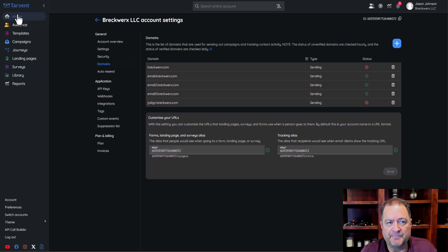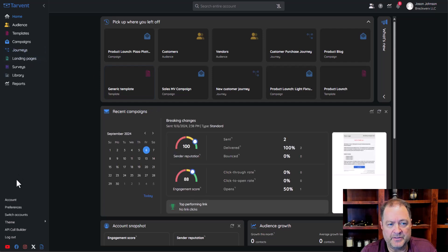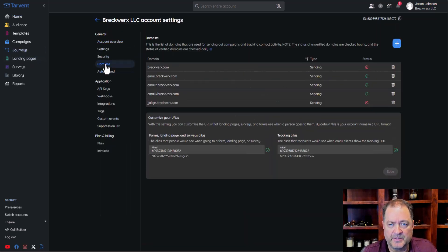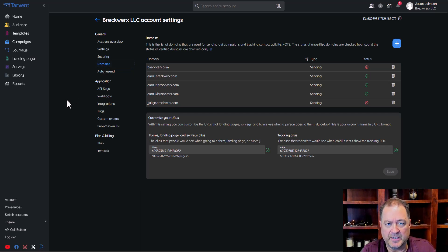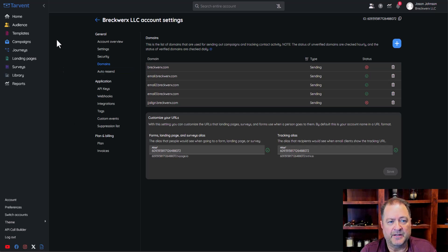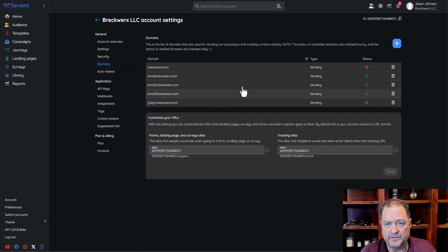To get started from the home page, go into Account and then into Domains. When you're very first setting up your account, one of the steps you can do is set up a domain. If you skip that step and just want to get into the product and see what it looks like, this is where you would go again — Account into Domains.